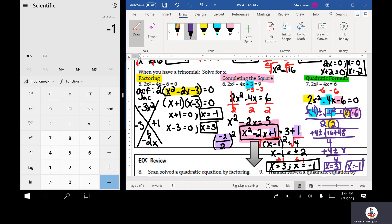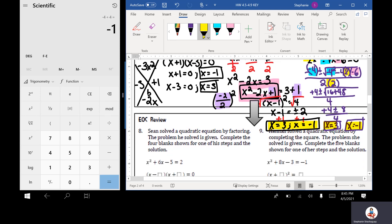Looking back at that, it makes sense because these solutions match the earlier solutions, and equation 6 and 7 are the exact same equation — one they wanted solved by completing the square, one by the quadratic formula.